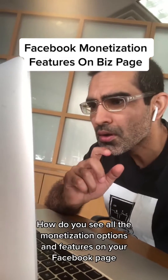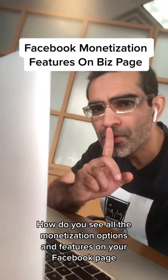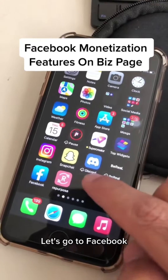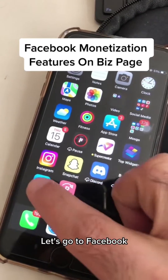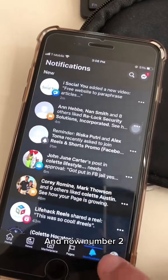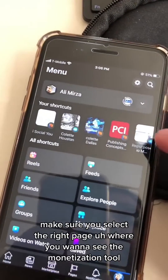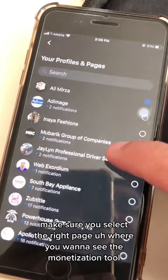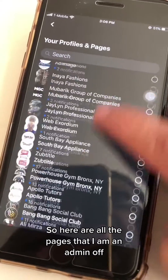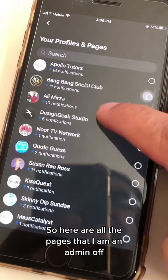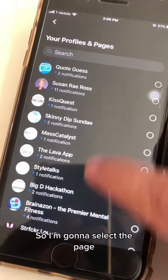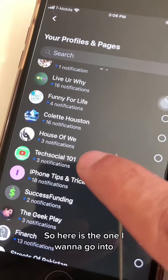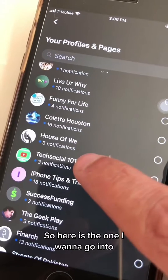How do you see all the monetization options and features on your Facebook page? Let me show you. Step one: go to Facebook, and step two: make sure you select the right page where you want to see the monetization tools. Here are all the pages that I am an admin of, so I'm going to select the page I want to go into.